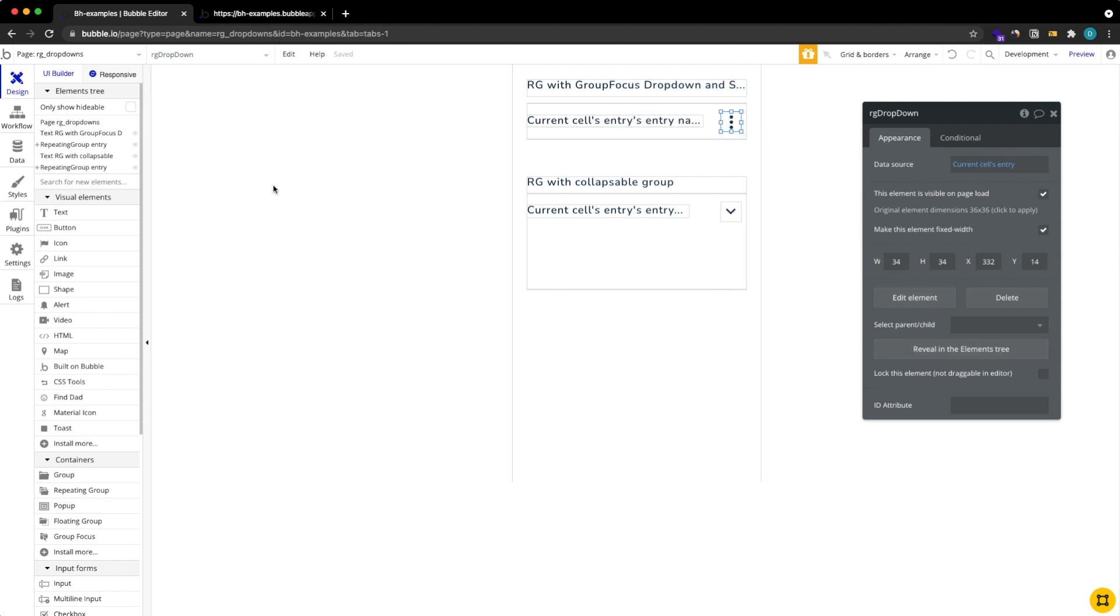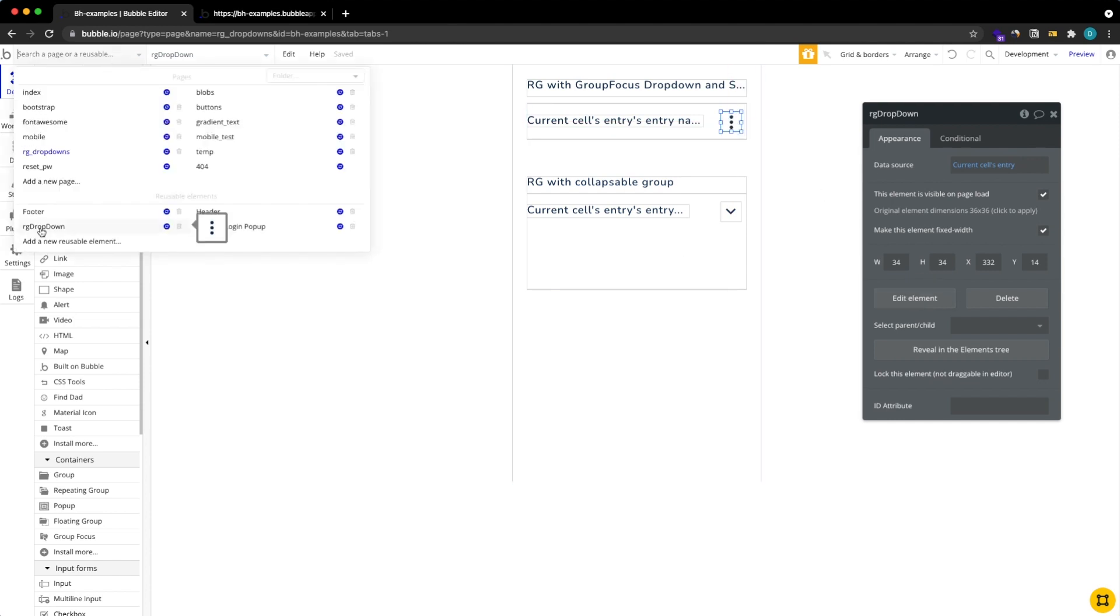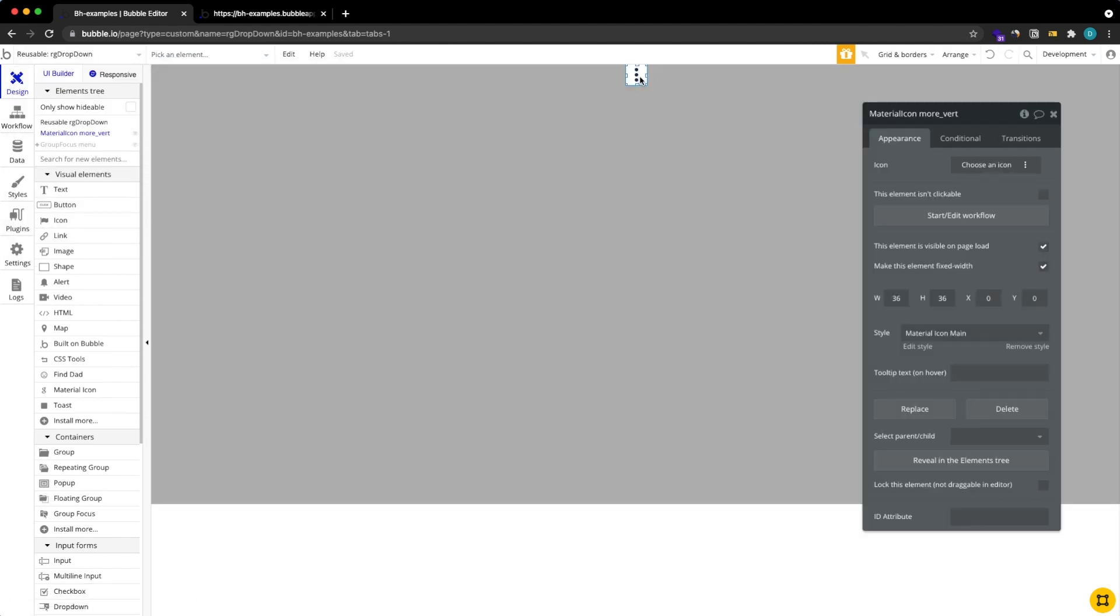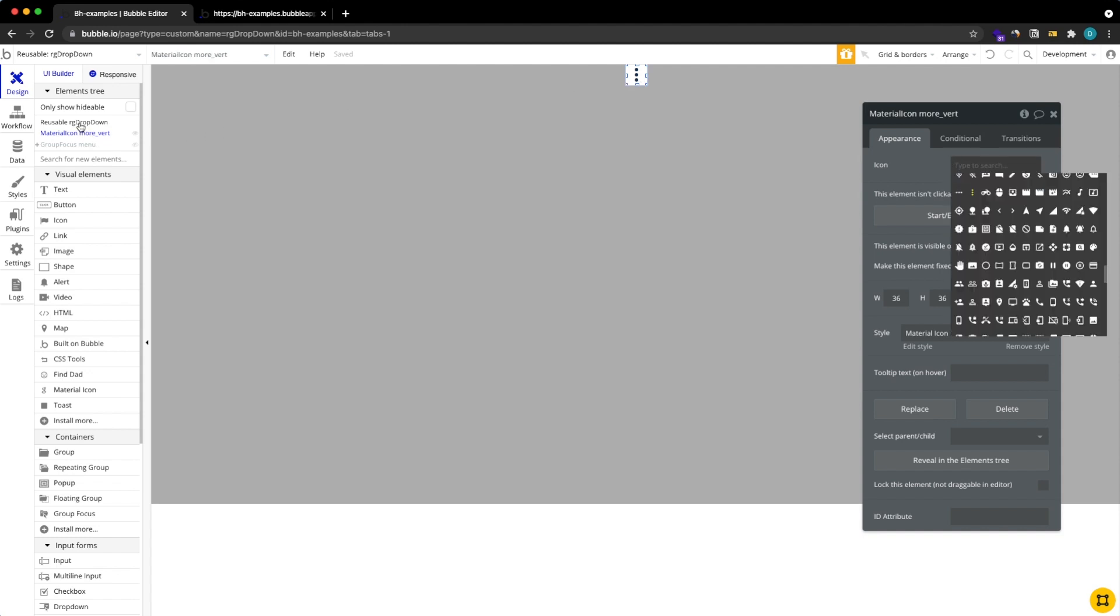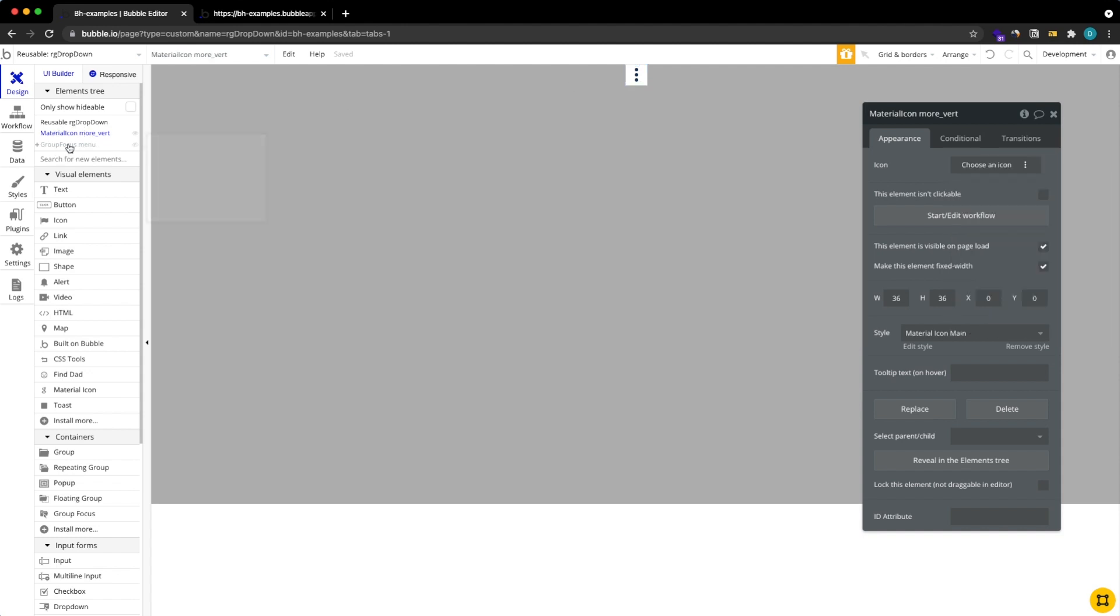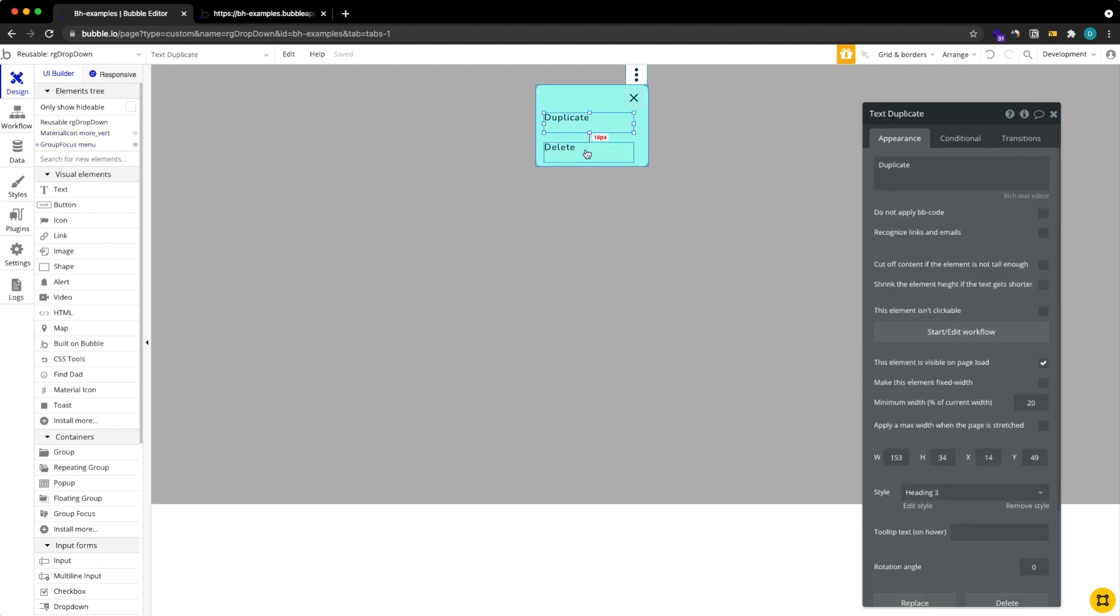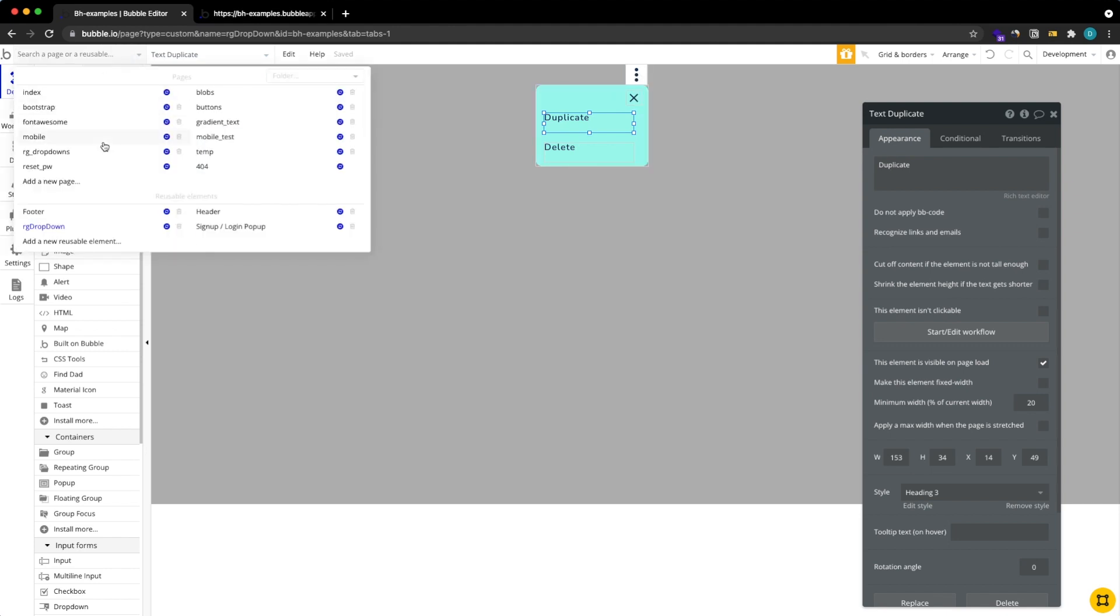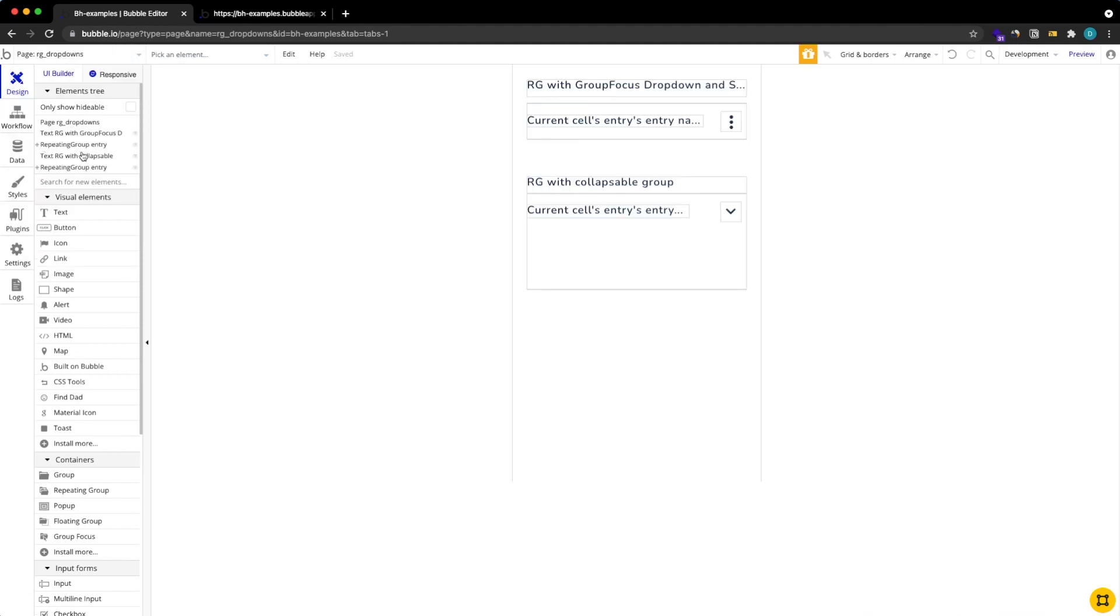How this looks like is pretty easy. We have a repeatable element here, I just called it RG drop down. If you look into it there's an icon and there is our group focus with the buttons that we want to use and what's important here is how we actually make these buttons interact with our initial repeating group. So let me show you how this works.